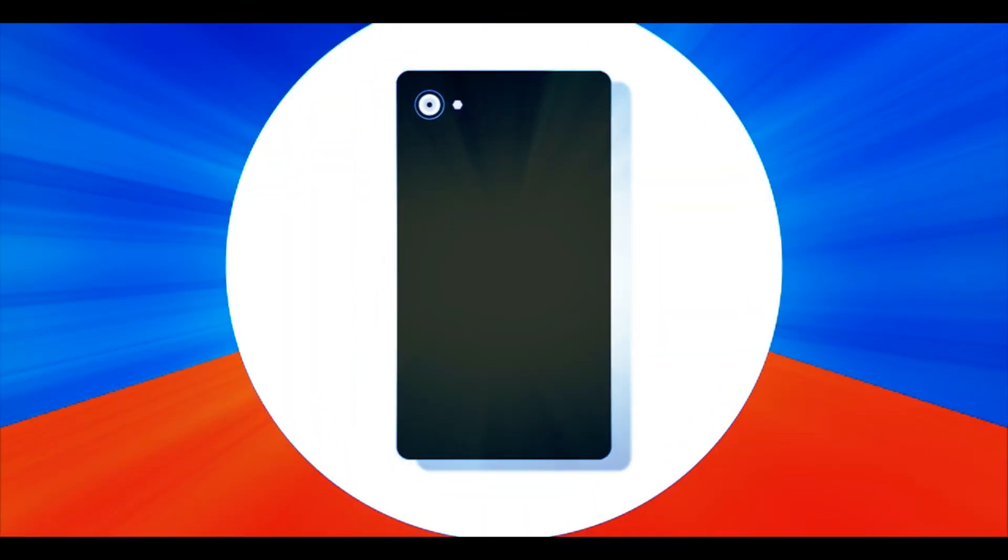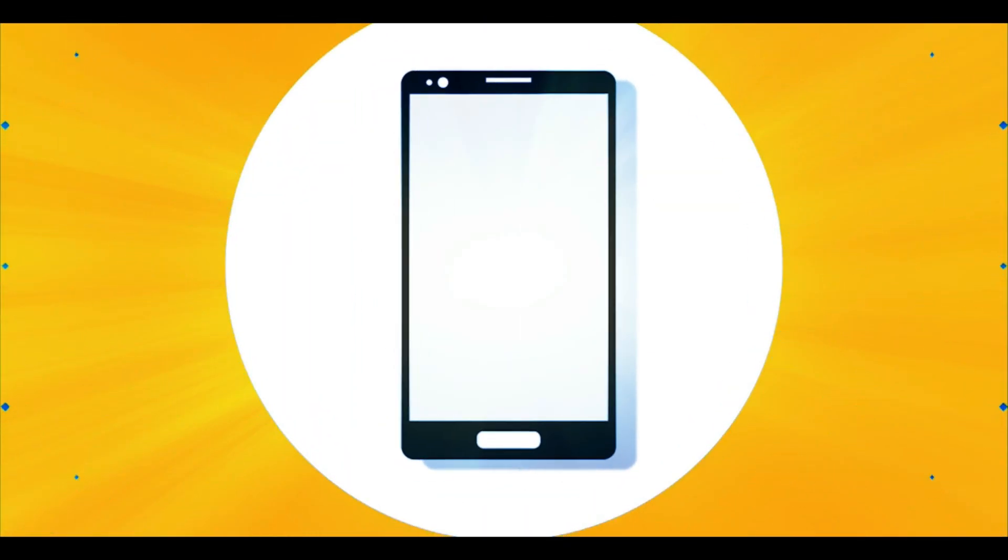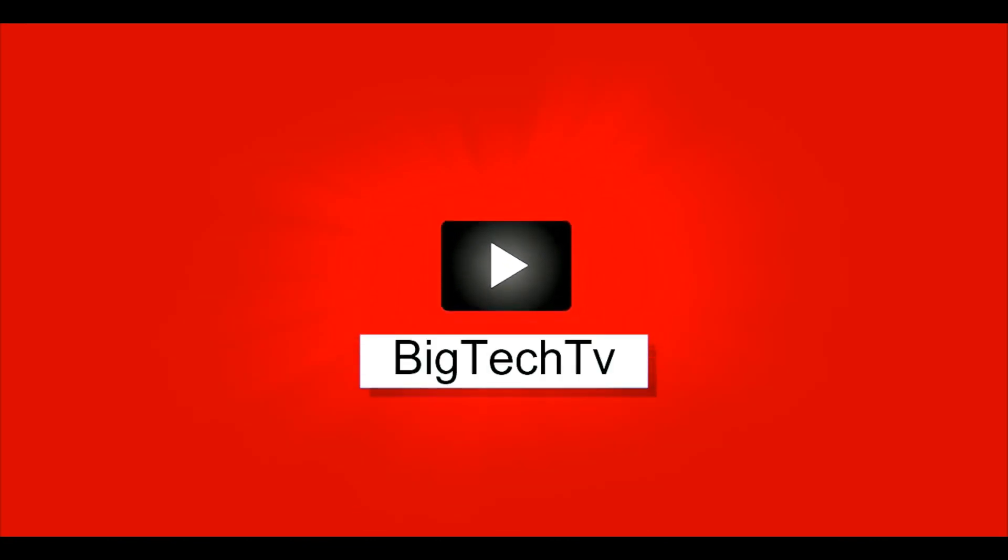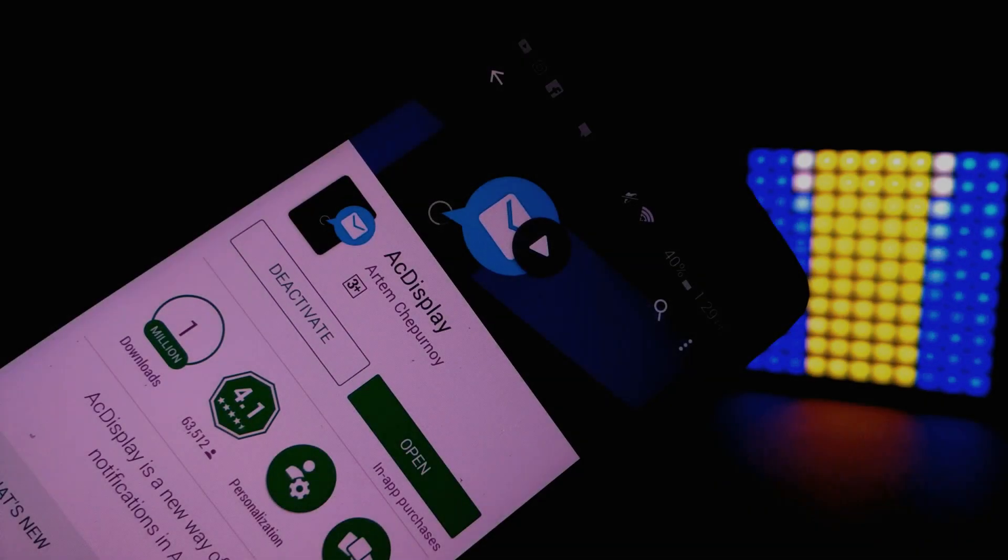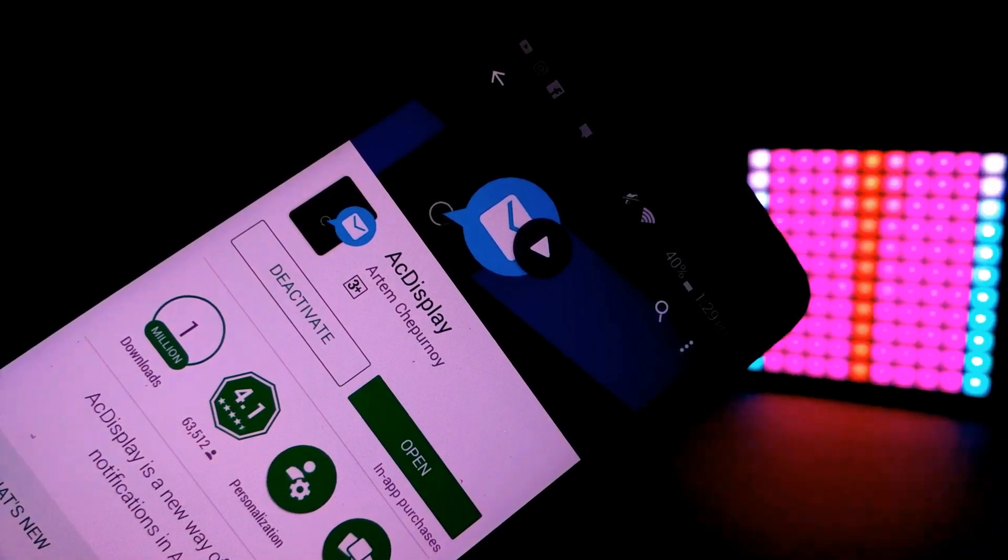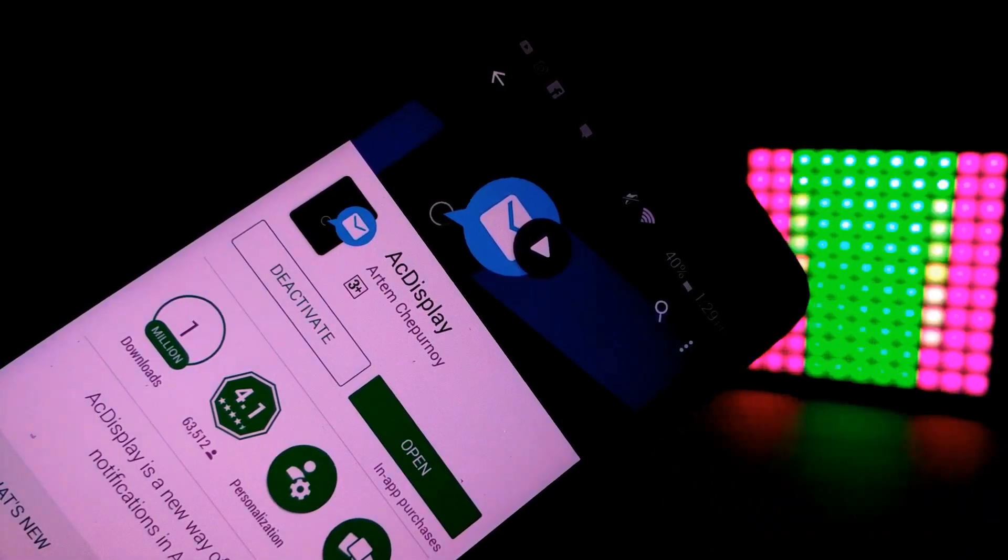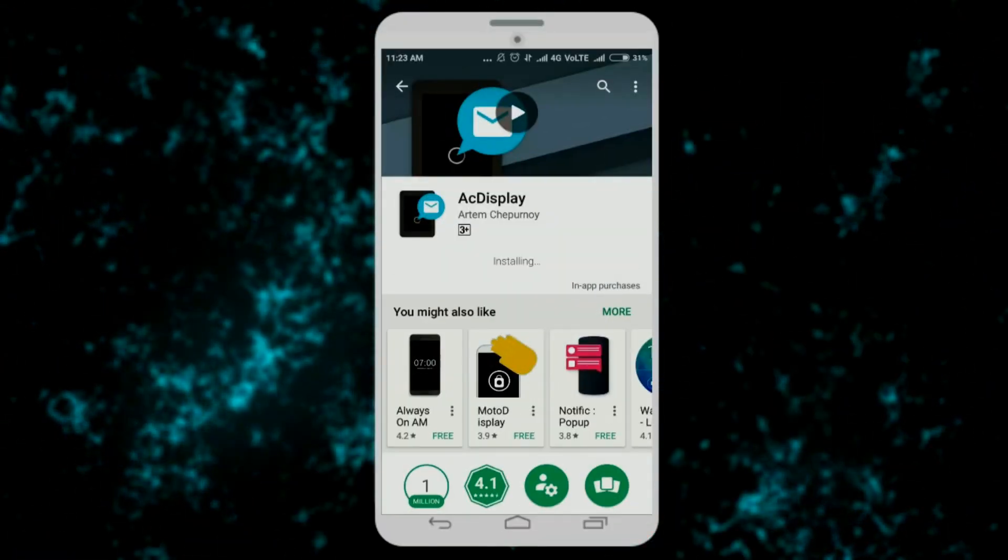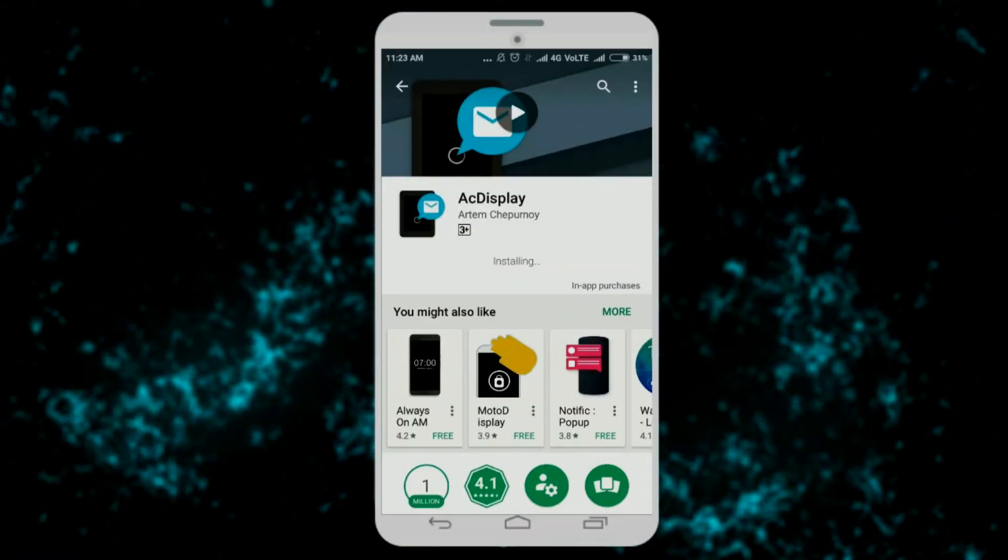So let's get started. First of all, install a free application which is AC Display from Play Store. I will surely leave a link to that application in the description. Make sure to check it out.